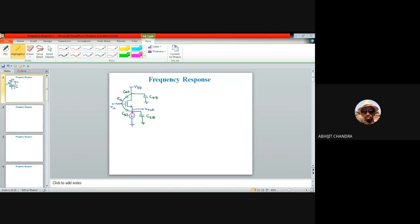CSB is connected between the source and AC ground, and since the source is the output terminal here for a common drain amplifier, CSB will be present in the circuit. CGD is connected between the gate and the drain, and since the drain is connected to VDD, which is AC ground, CGD exists between the gate end and AC ground. CDB is connected between the drain and the bulk. Since the drain is connected to VDD, which is AC ground, and the bulk is also AC ground, we can simply get rid of CDB in the small signal equivalent circuit. We proceed with three capacitors: CGS, CSB, and CGD.